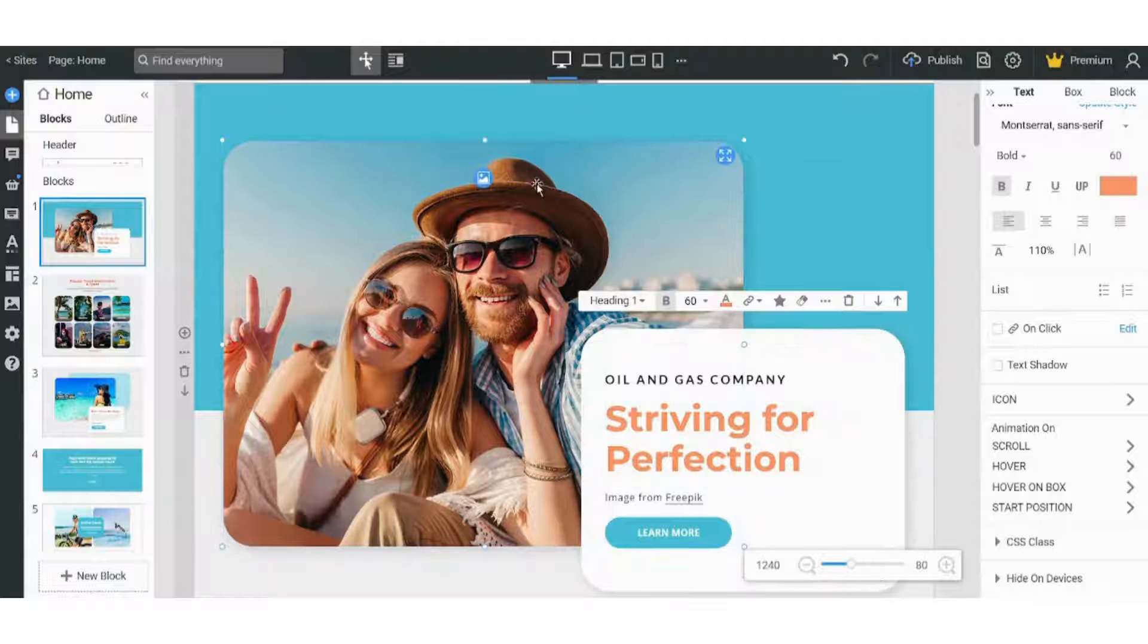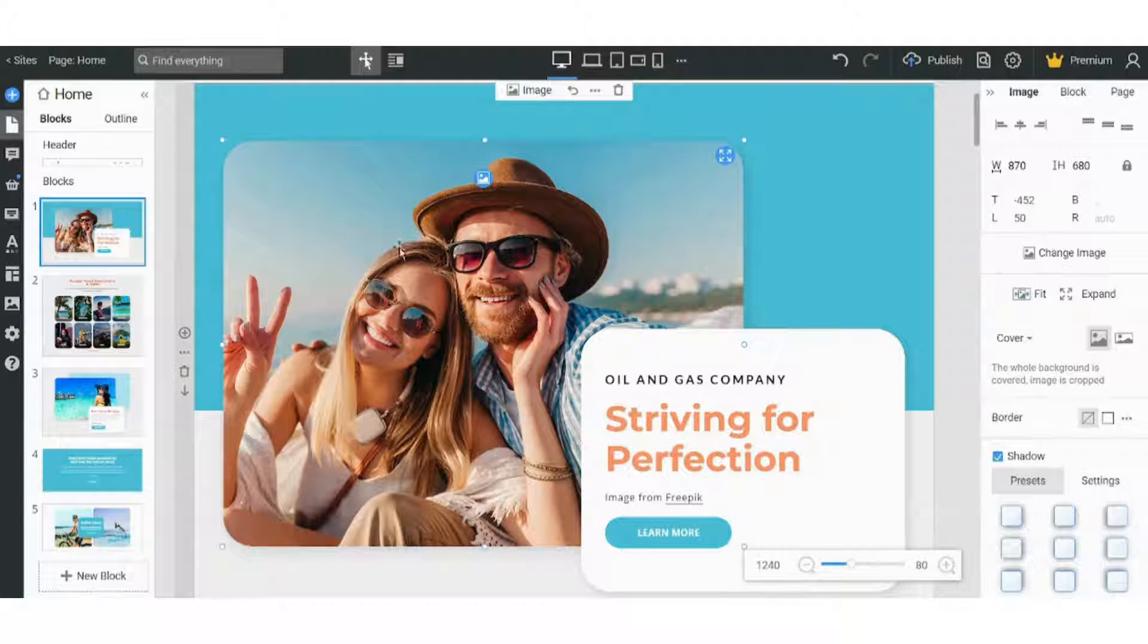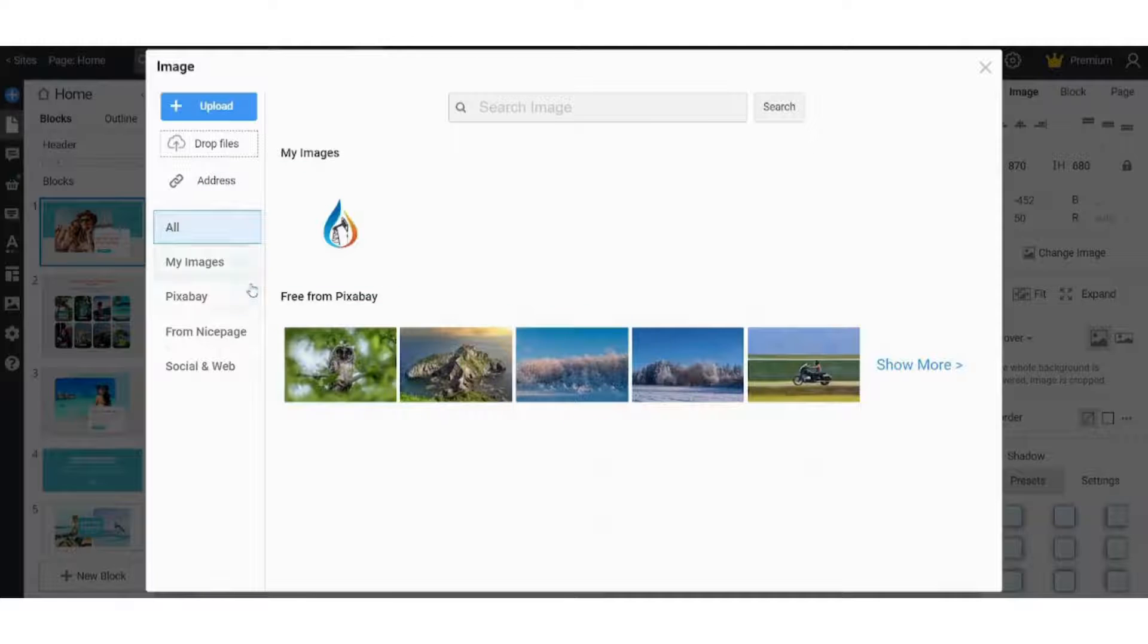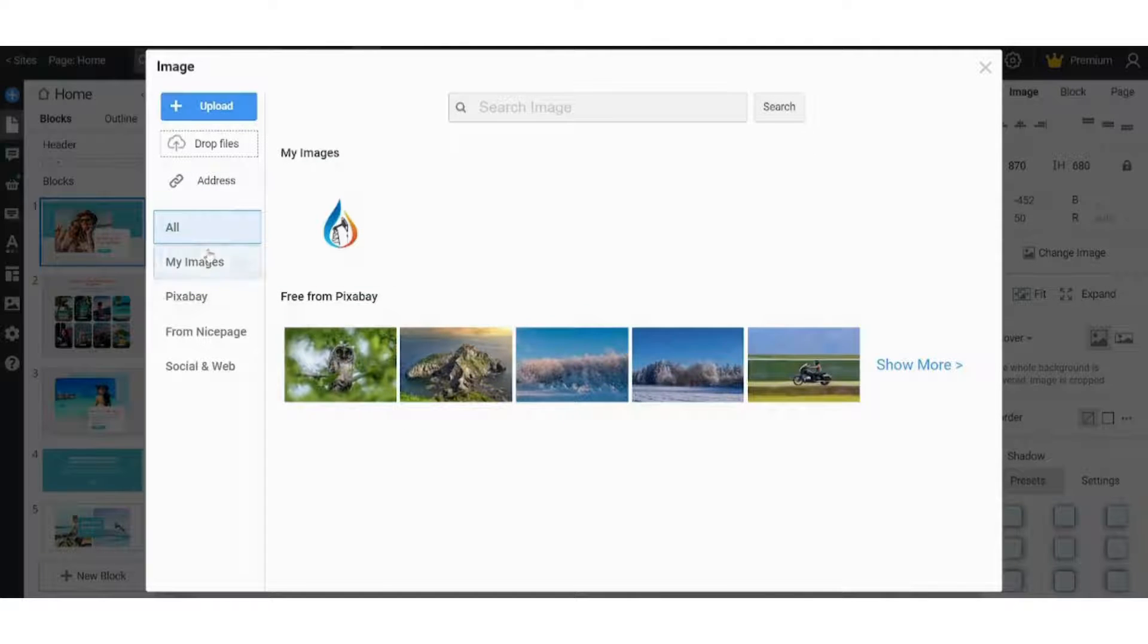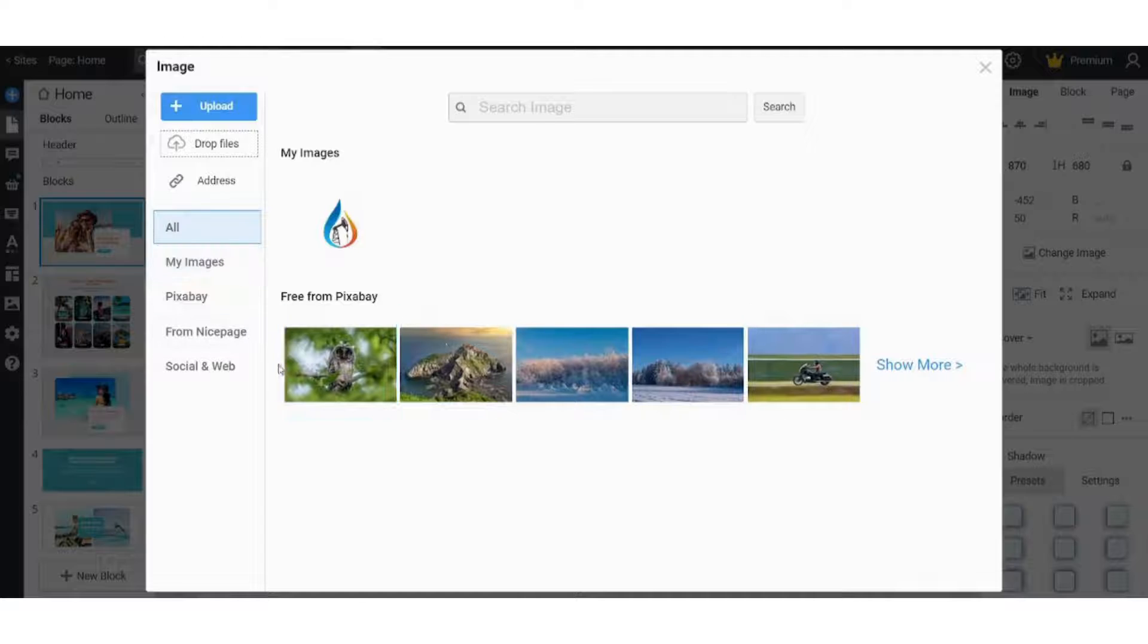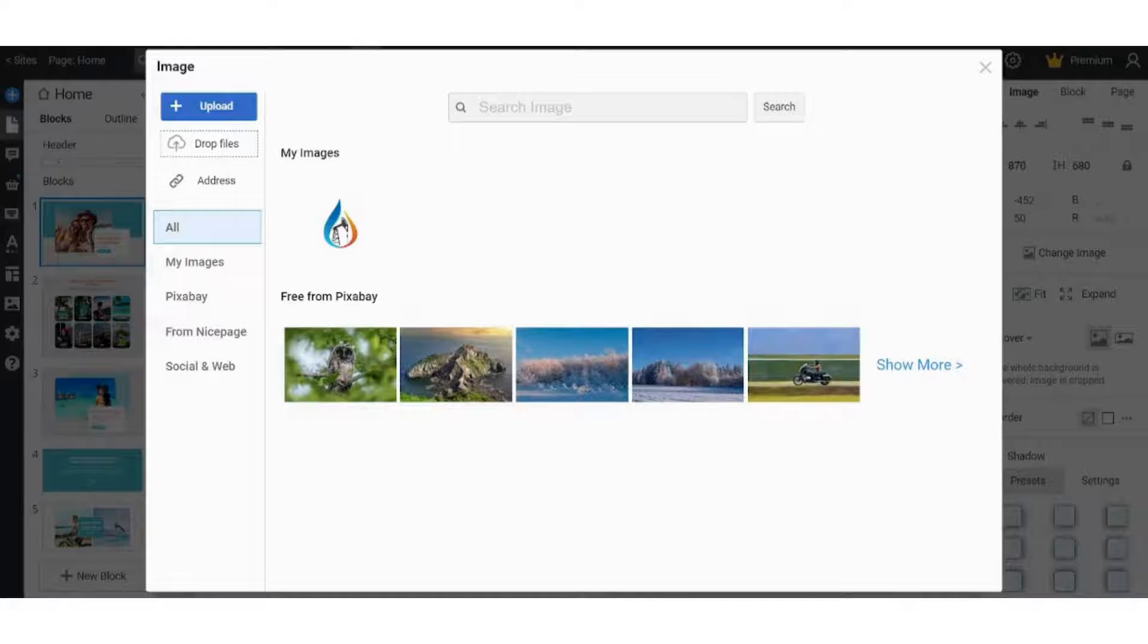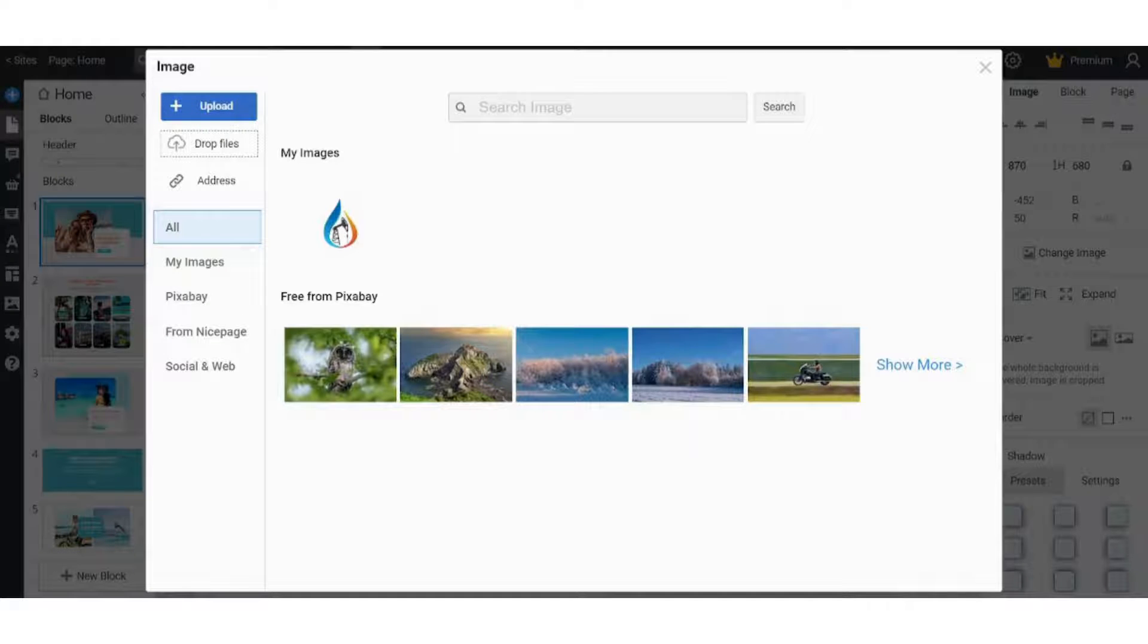So next, let's change this picture. When you select it, you will find this image icon here. When you click on it, it will give you an option either to upload from your own device, or you can select one of the preset images that Nice Page provides for you. So I will just upload it, and I will select this one.